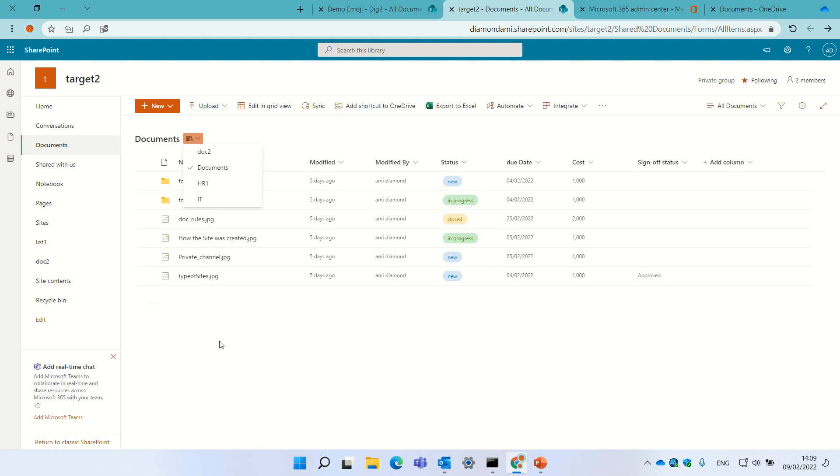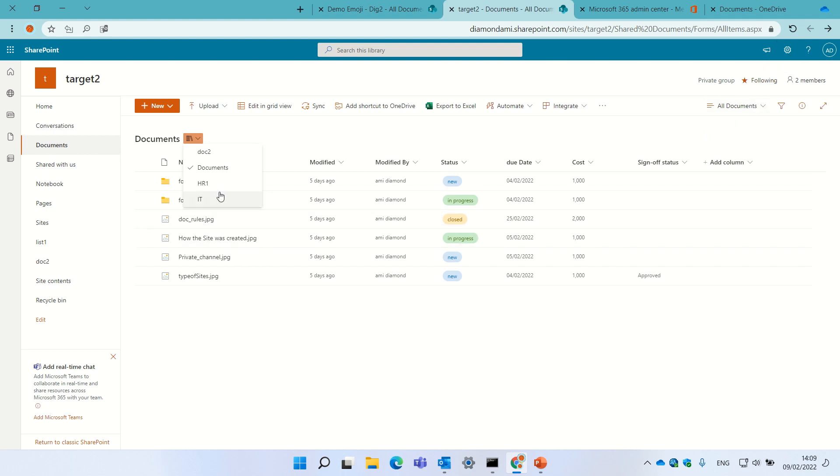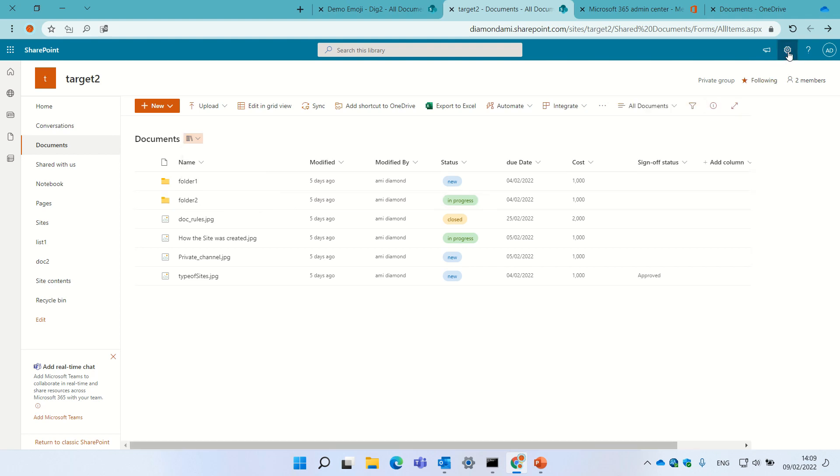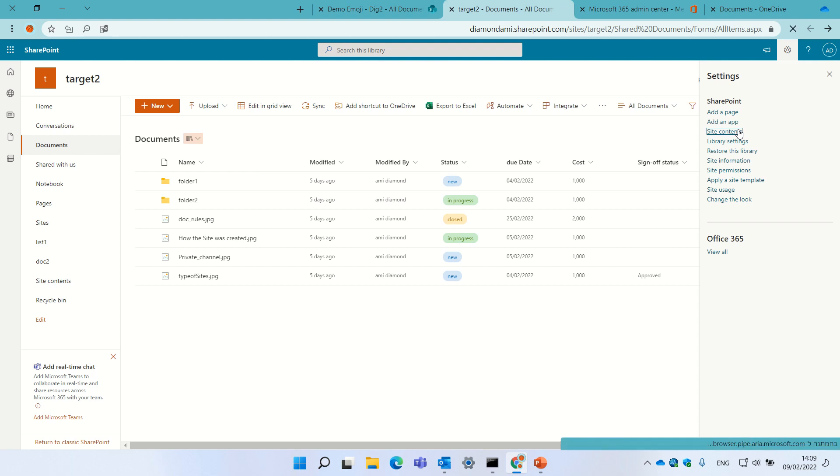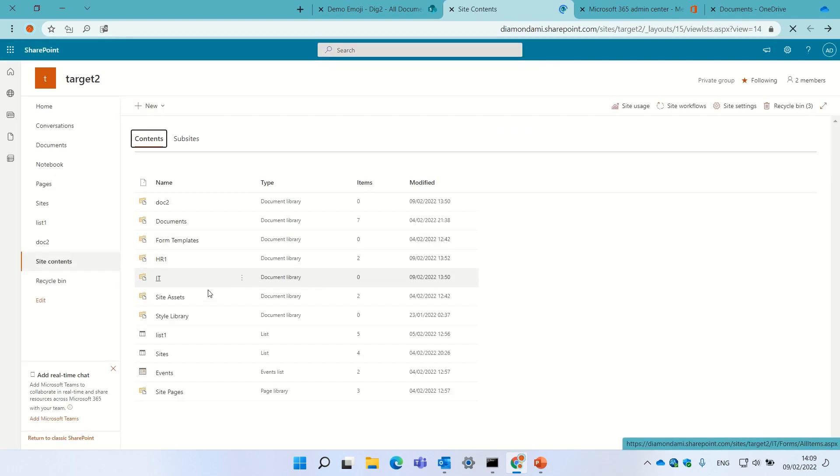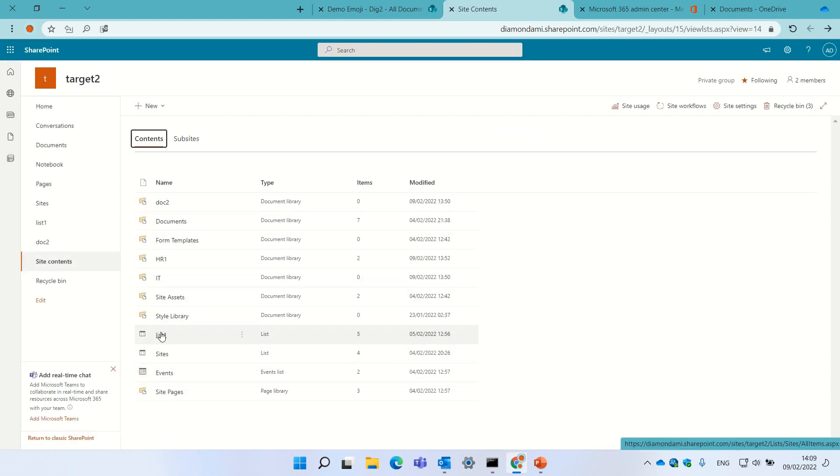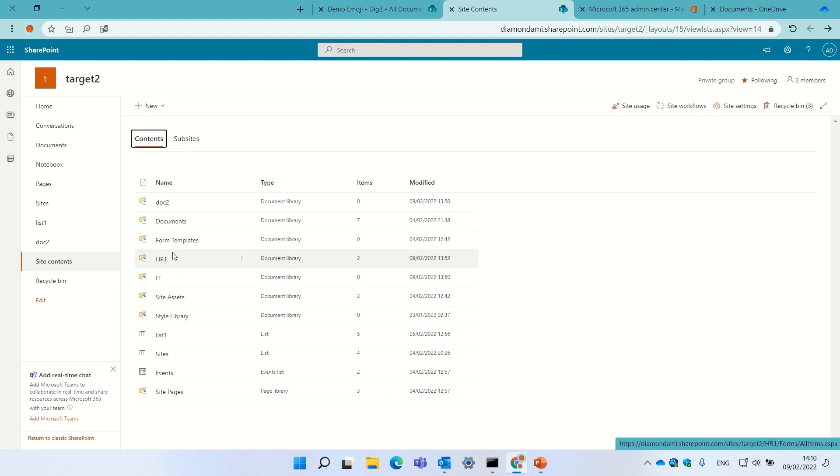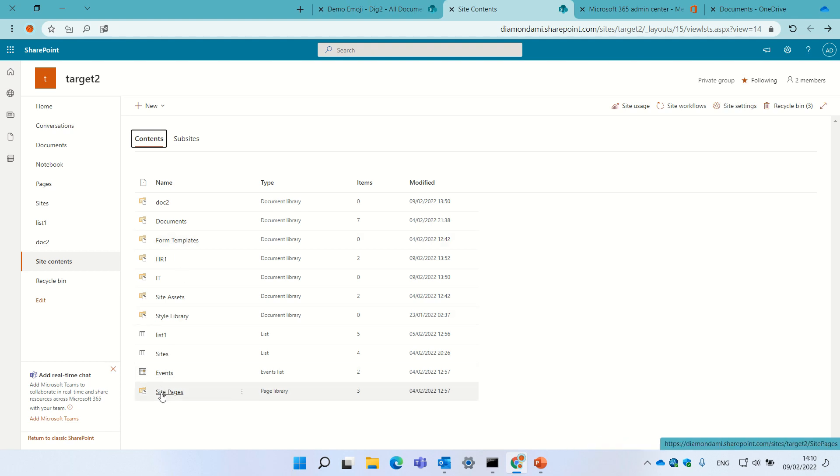Now, what I noticed actually is that if I go to site content, there are libraries that are created by the system and it does not show it, only those that we created. So if I go to the gear icon and do site content, I will see here some document libraries of the system: site asset, style library, and form template, and some pages which are not included. So it's actually good.